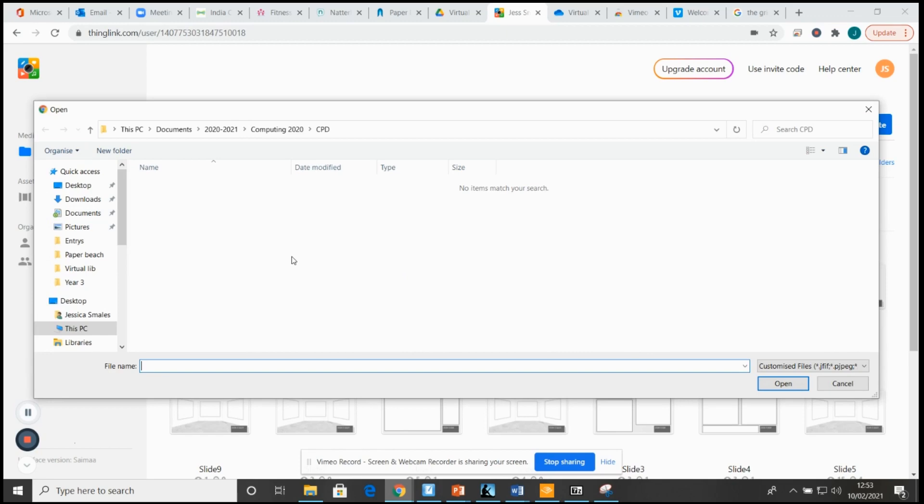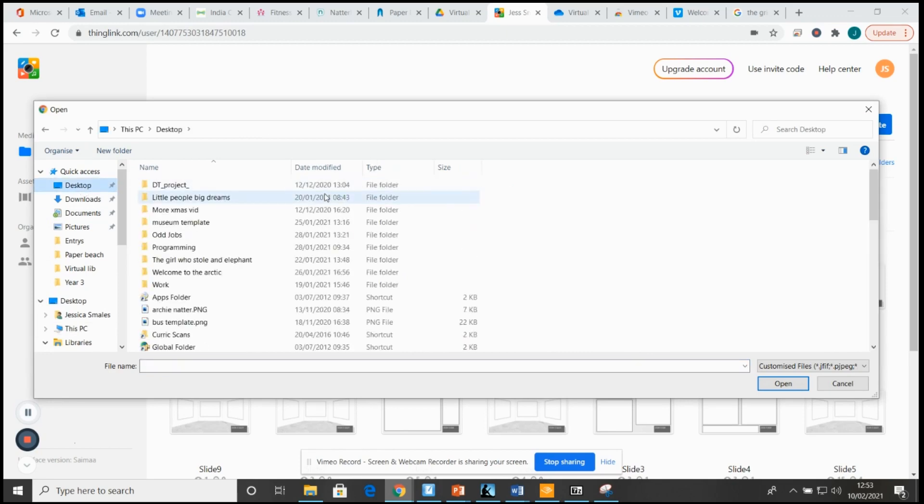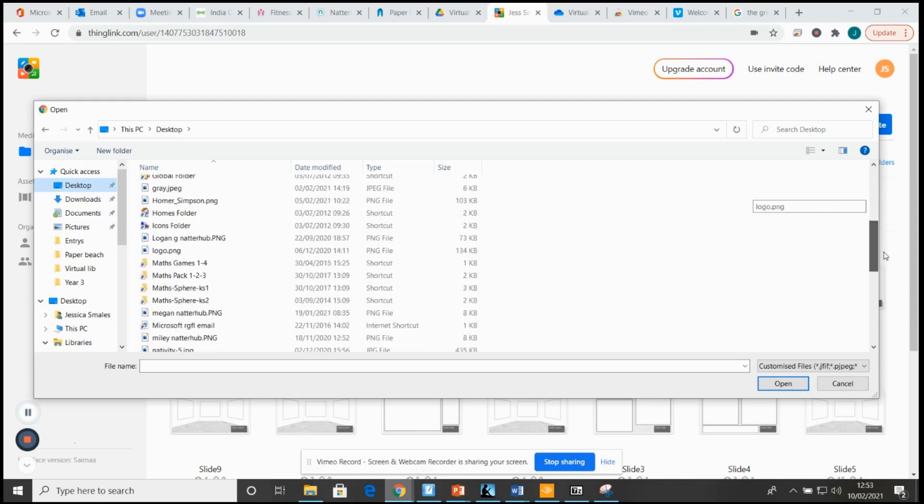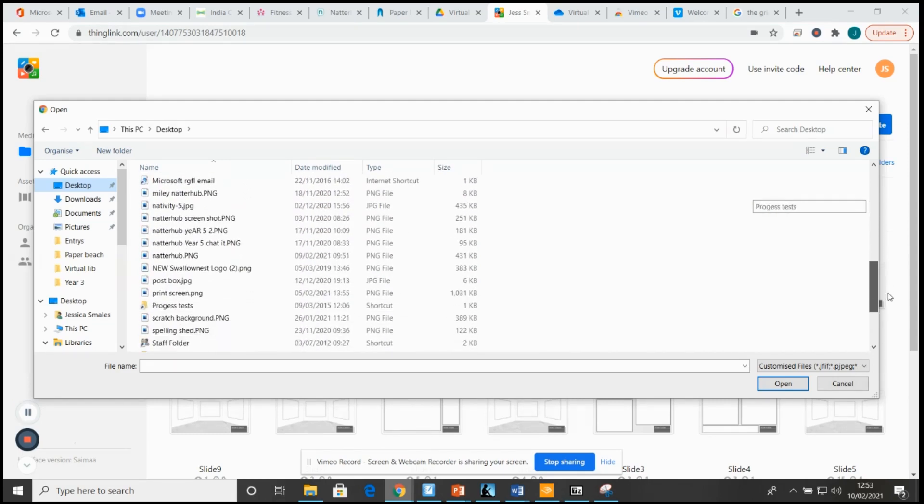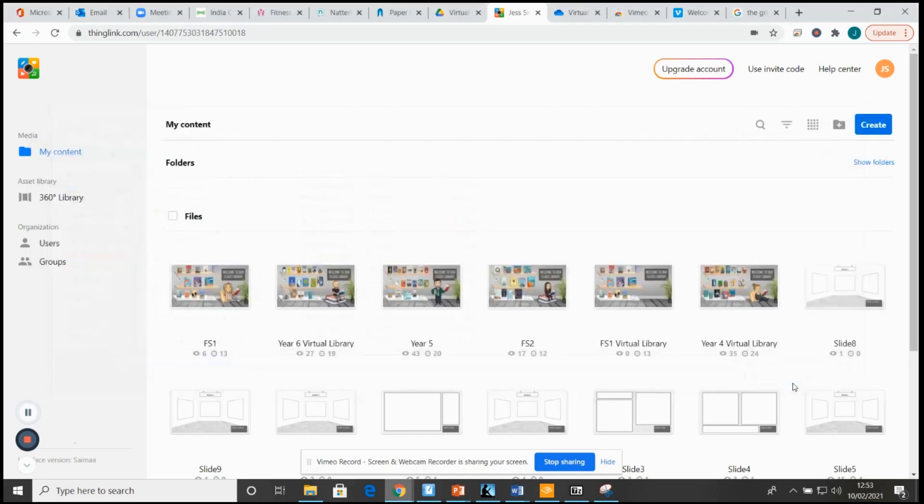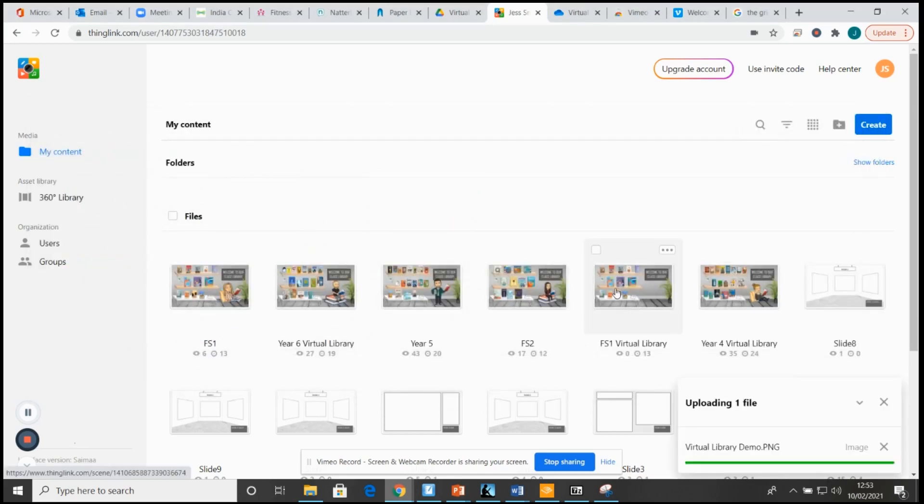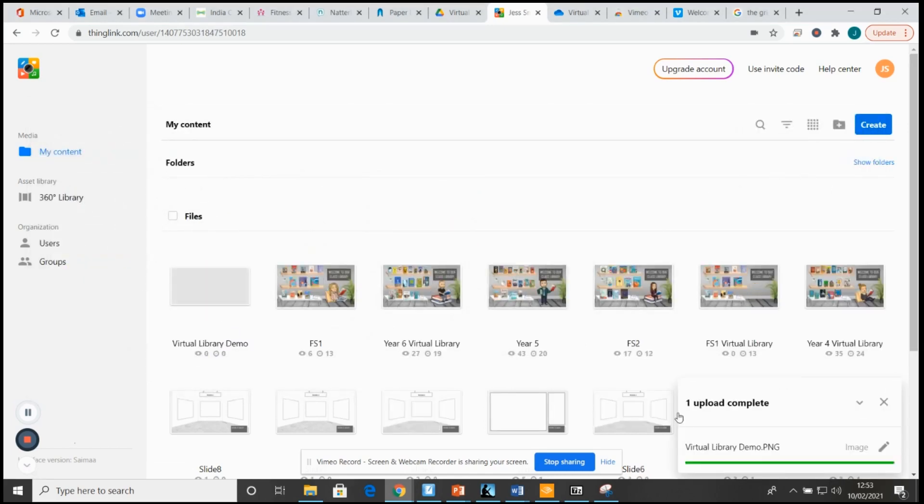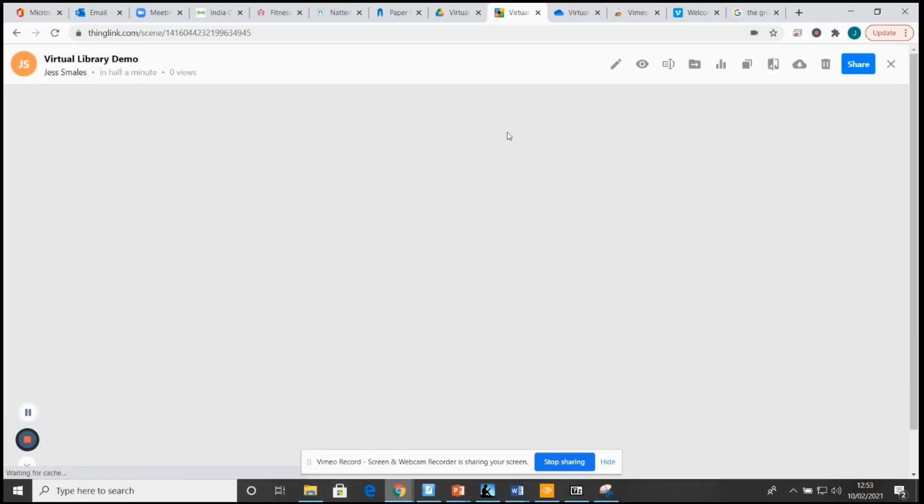And find the picture that I have just saved. Virtual library demo, and click open.